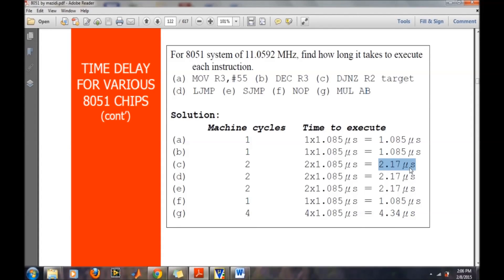For providing a delay in the 8051 microcontroller, we write a certain number of instructions and each instruction takes a certain amount of time. We accumulate that time, depending on the count, to reach our desired delay value. We will now do calculations to find out how much time delay we will get.